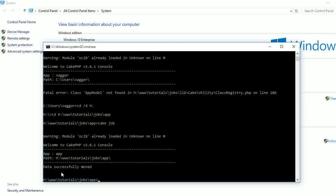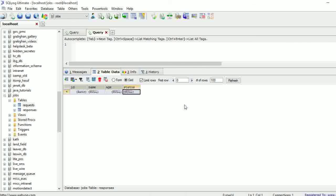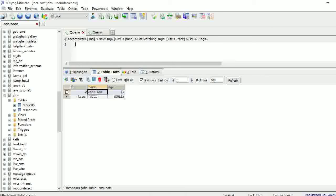Now that we're in our app folder, let's run the command: 'cake job'. We have successfully moved our data from the request table into the response table. Let's go into our database to verify. The response table was empty — let's refresh to see if there's data in it. Our data has been moved from the request table into the response table with the status 'done'. Let's go into our request table and refresh to confirm — the record is no longer there.